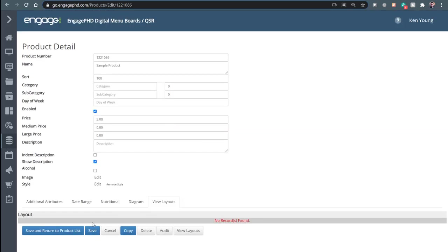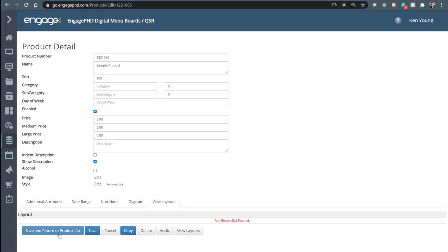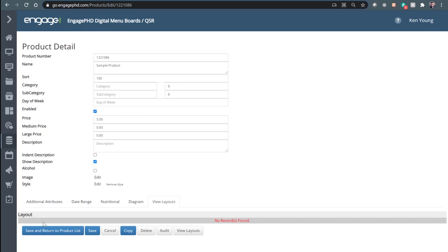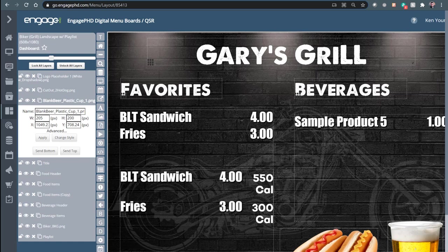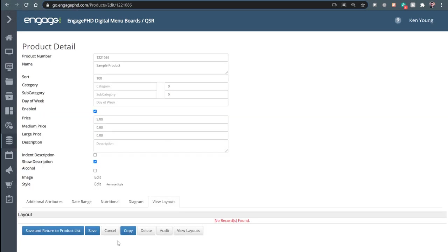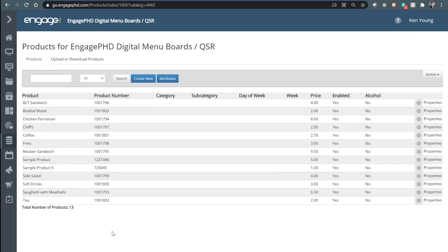The View Layouts option allows you to take a quick glance and see if a product is connected to any layouts. Once you've added products to your product table in the layout, you would see those layouts listed here. If you're not sure where certain products appear on individual menu layouts, you can click the View Layouts tab, see a list of those layouts, and click directly into the layout designer. There are also copy, delete, save-and-return, and save-in-place options. That covers how to add products through the Create New button.